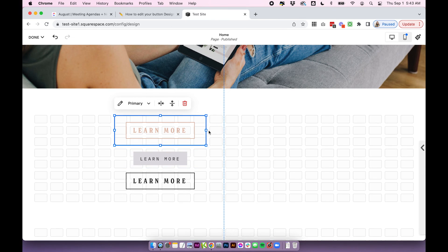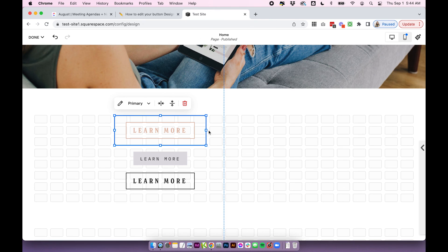I hope that was helpful. I'm loving this new Squarespace button design settings. You can get super custom on them. I hope you enjoyed the tutorial. Keep an eye out for more, and I will see you in the next one.